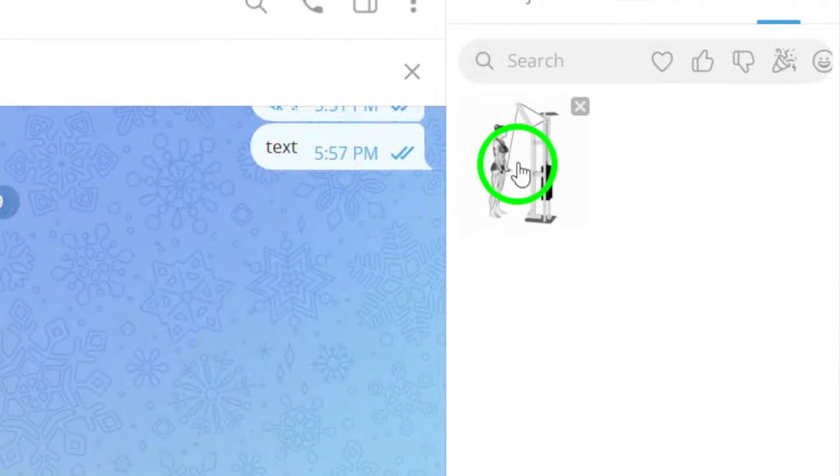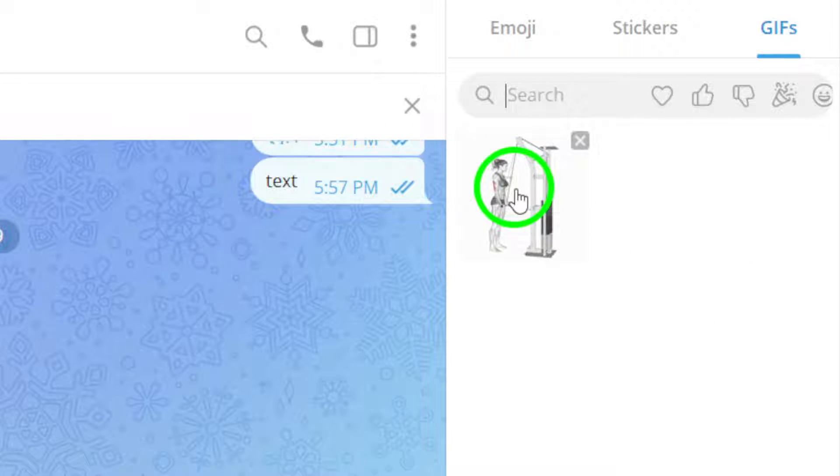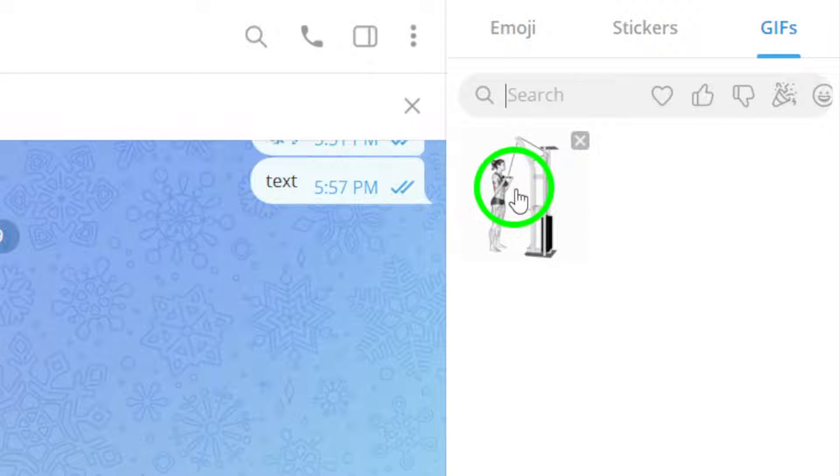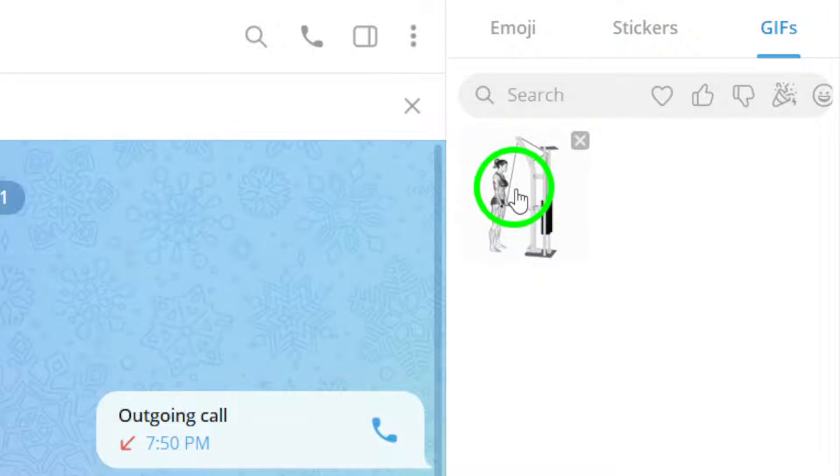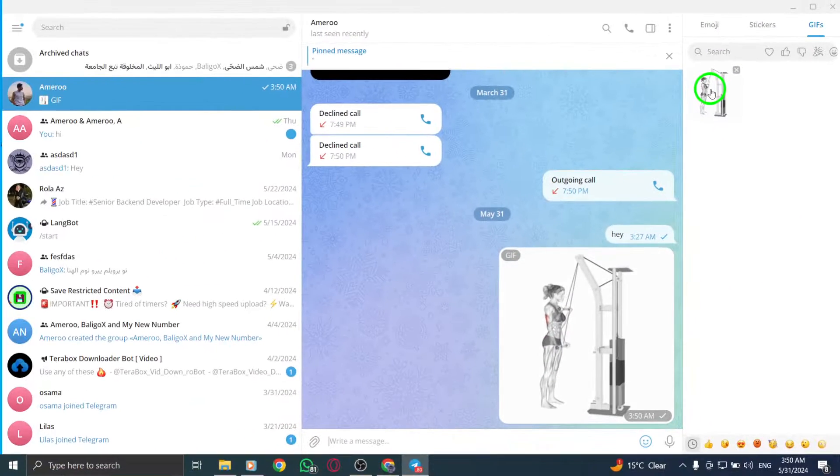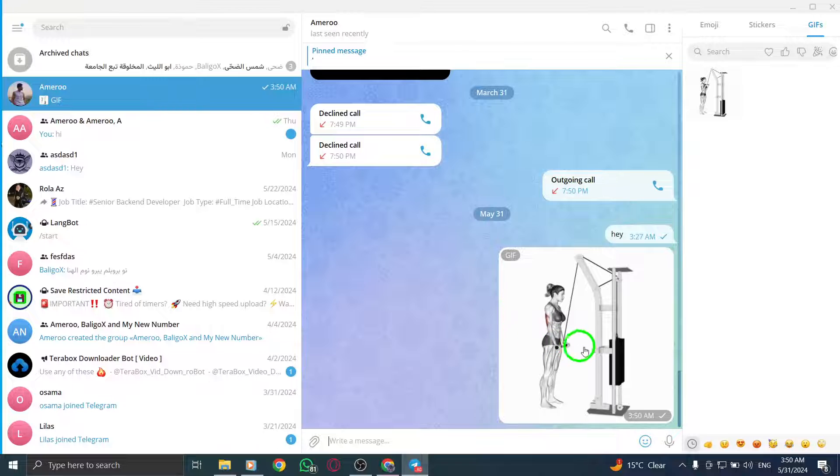Once you have selected the GIF you want to send, click on it to choose it. This action will add the GIF to your chat message.